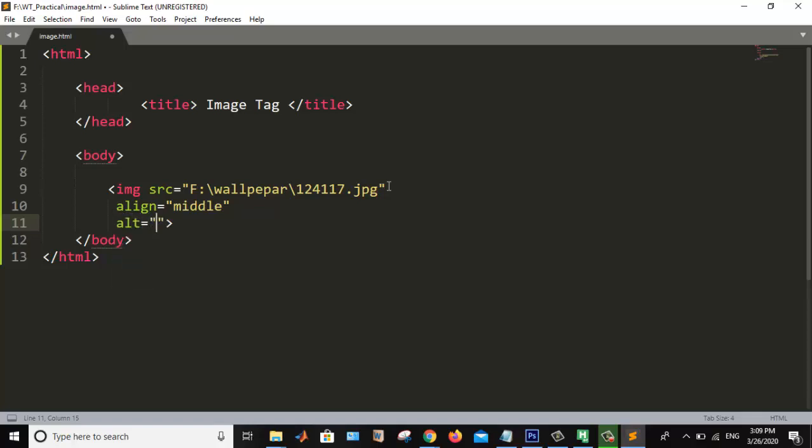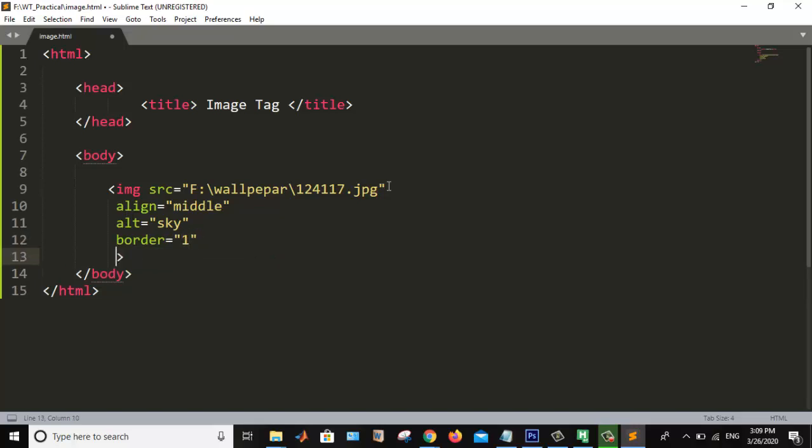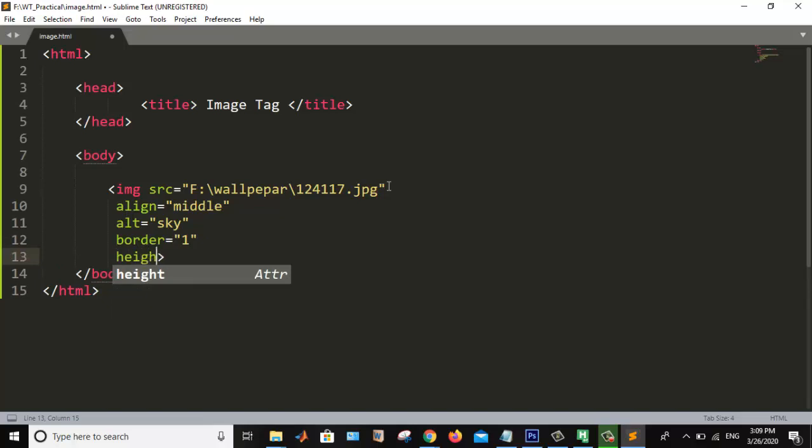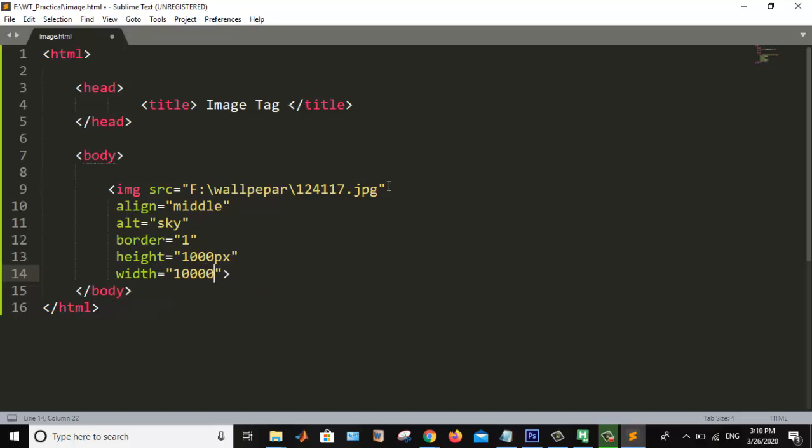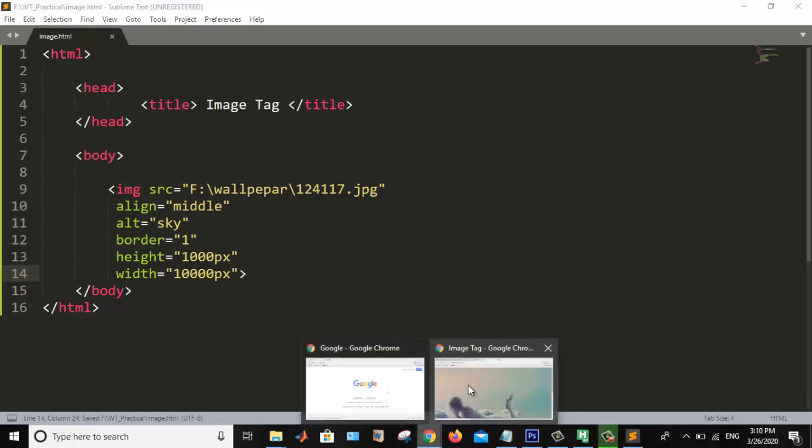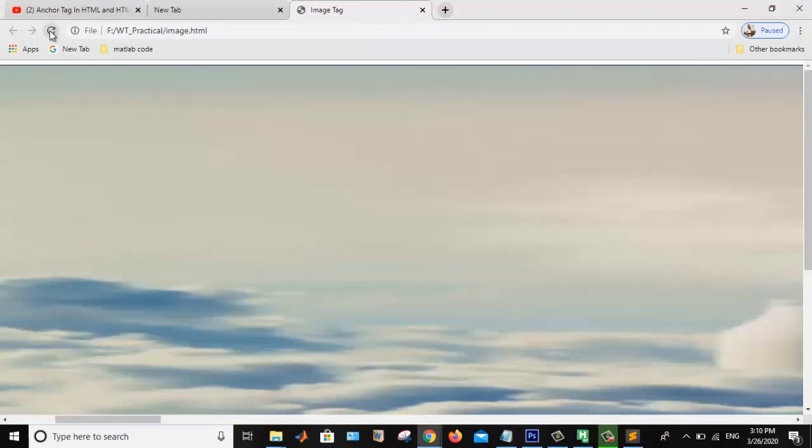Now next is alt. Which type of image? I am setting the border. I am setting the border one. And I am setting the height, width. Control S. Now we are doing the browser.